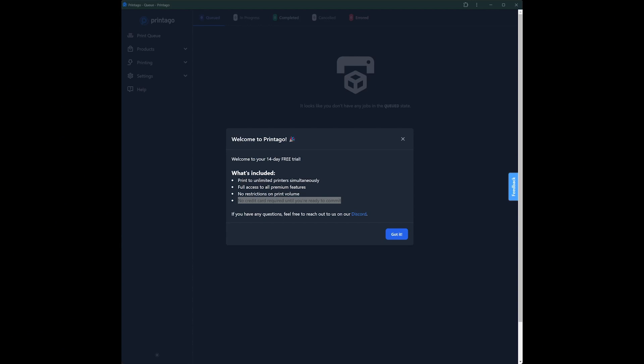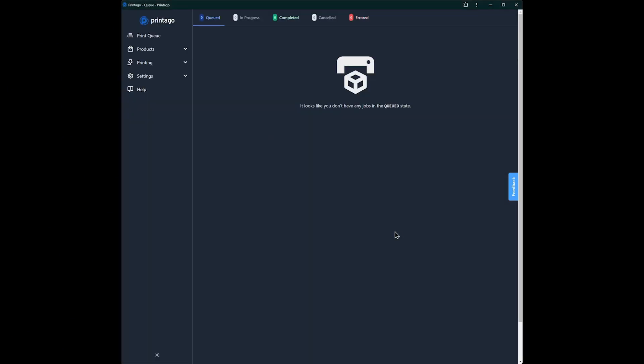As you can see on my screen, I have just created a new Printago account, so let's jump into it and get some printers set up. Before we get started, to connect your Bamboo printers, you'll have to do just a few things first.